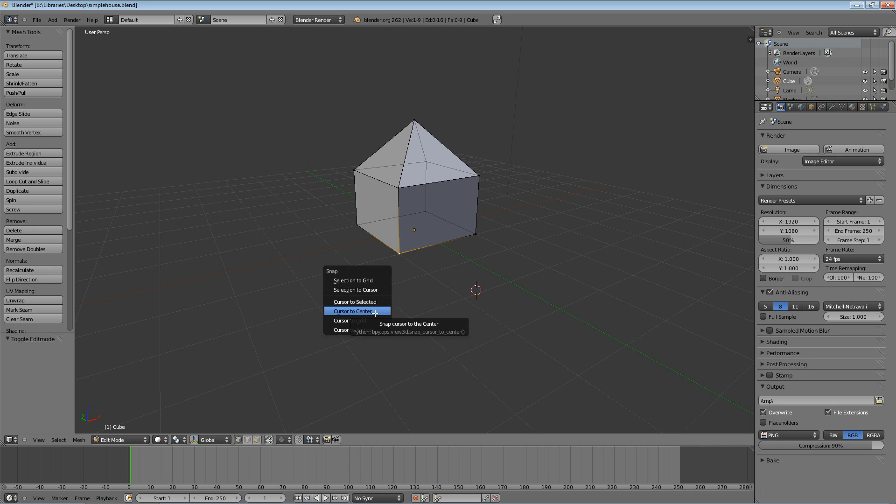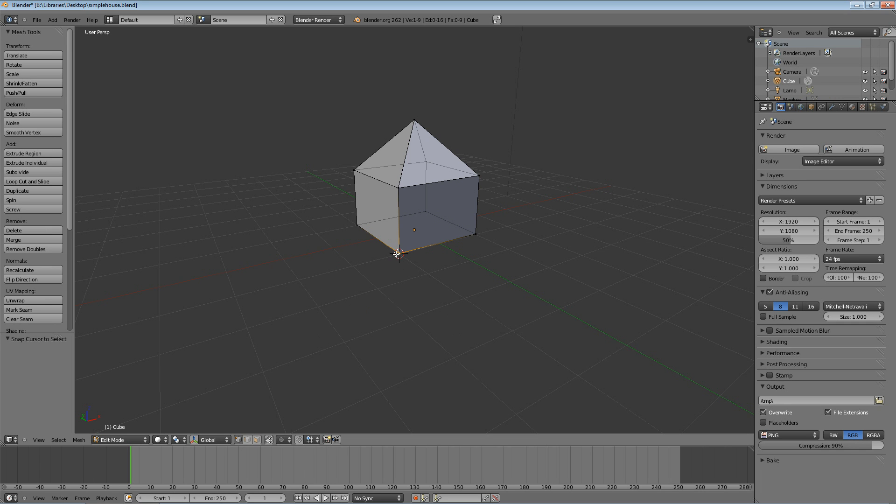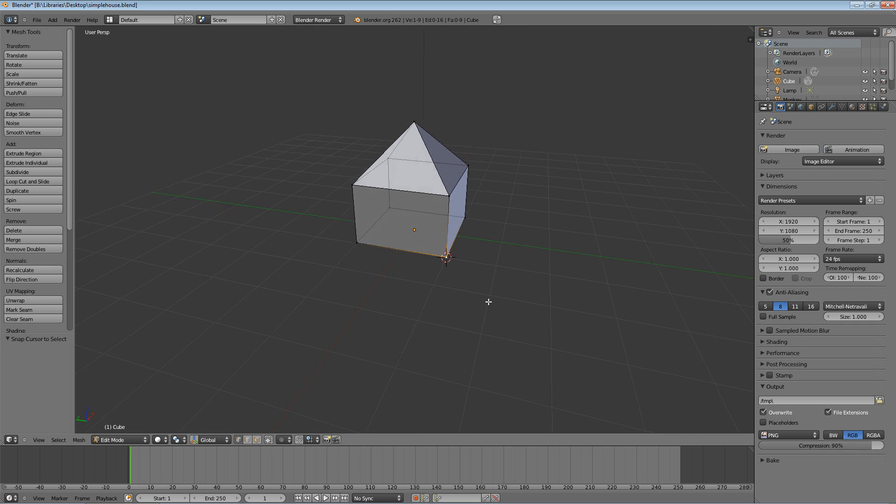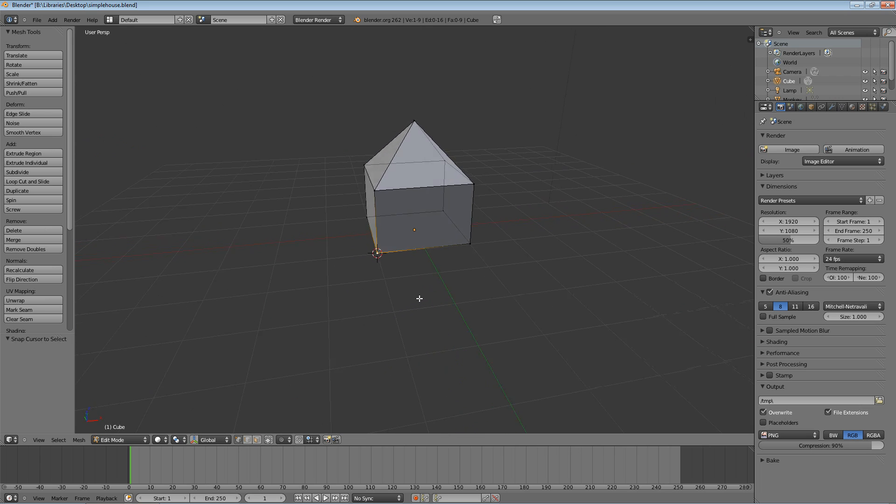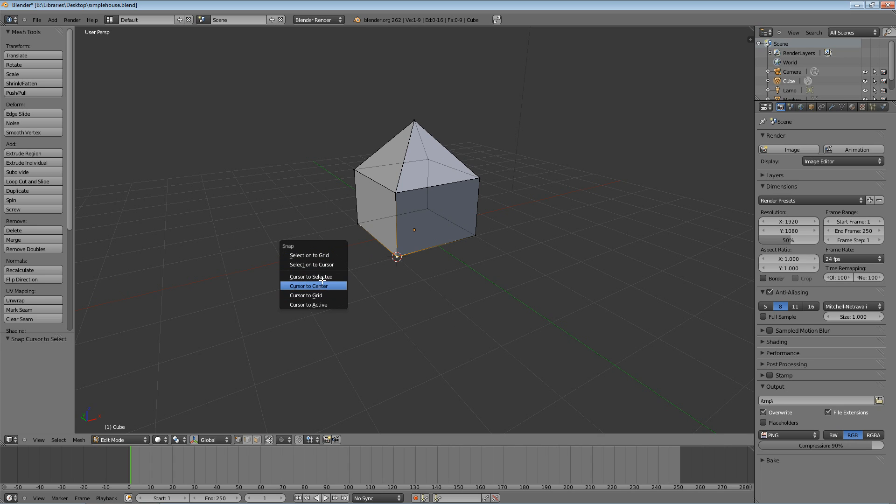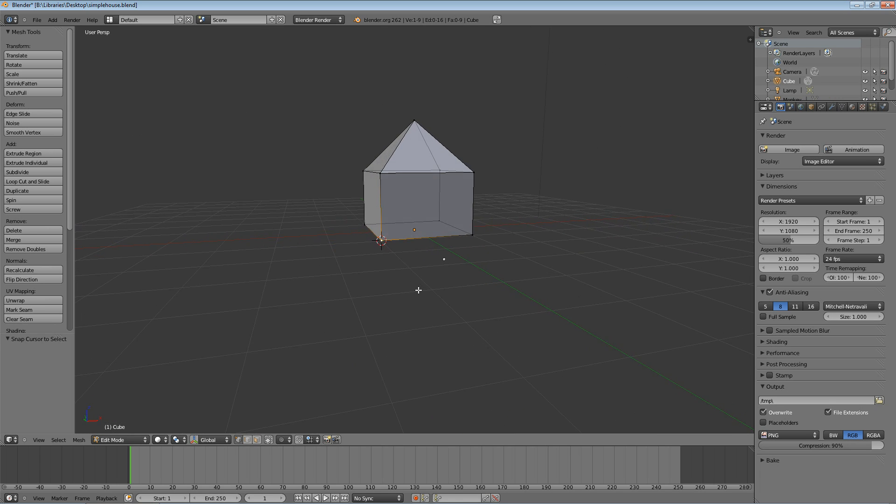We're going to do Cursor to Selected, which moves that 3D cursor to the vertex that we have selected. Now we're going to use this quite a bit. If at any time you happen to left click accidentally, remember that's just Shift+S to bring up this menu, and then Cursor to Selected, making sure you have one of those bottom vertices selected. Now that we have the 3D cursor exactly on ground level, what we're going to do is add Mesh, Plane.